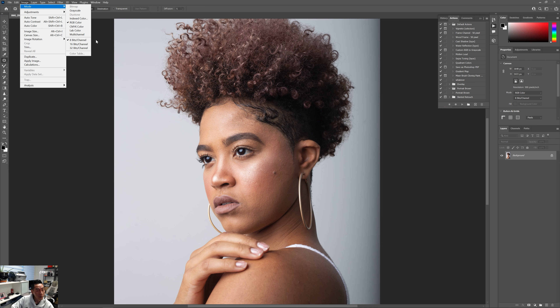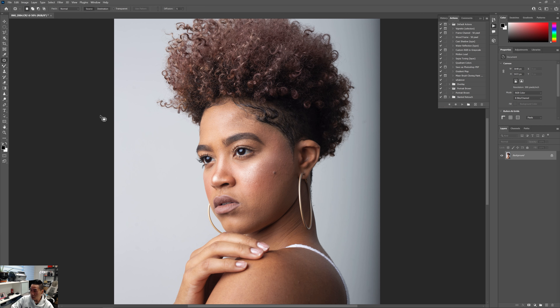This is going to be a game changer if you're into portrait photography — this is one of the main tools you're going to need to compose your image and make it look nice and beautiful. So first, we're going to start off with creating this action. We need to go to the Actions panel.